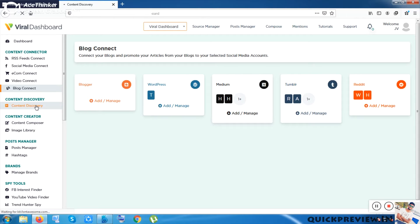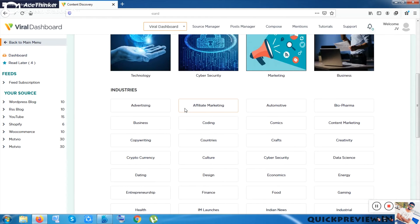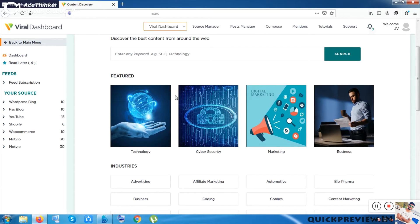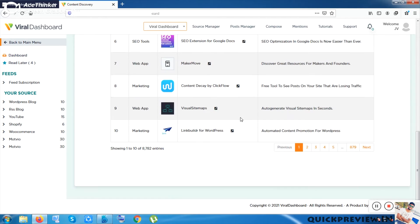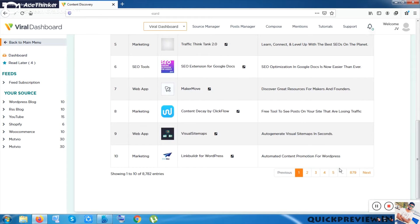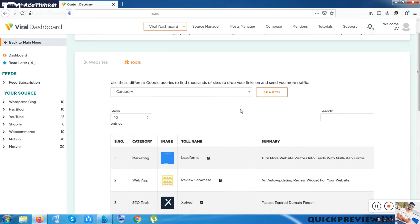The next option is Content Discovery. You can put any keyword here and it will show you results across 200-plus categories with blogs and other content. You can clone the content and spin it to create new content. The tool searches from the web like Google and gives you results, and it will be upgraded after purchase.